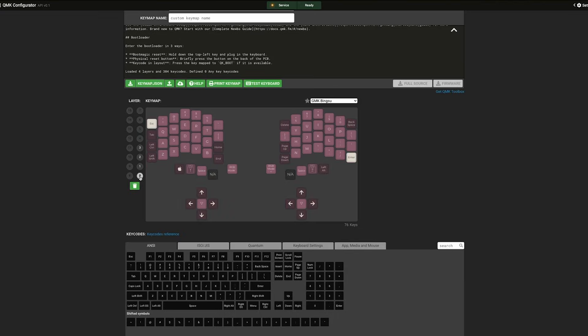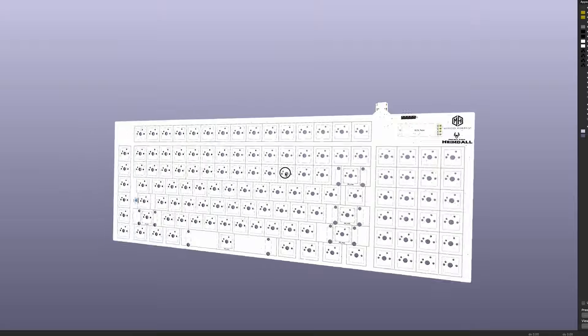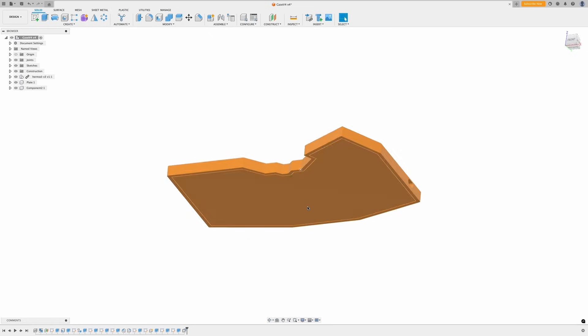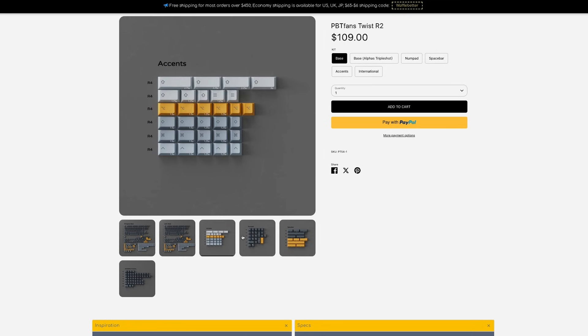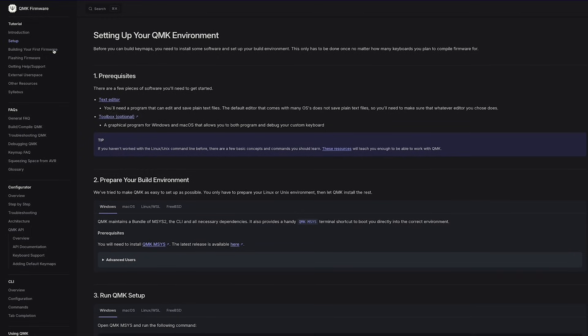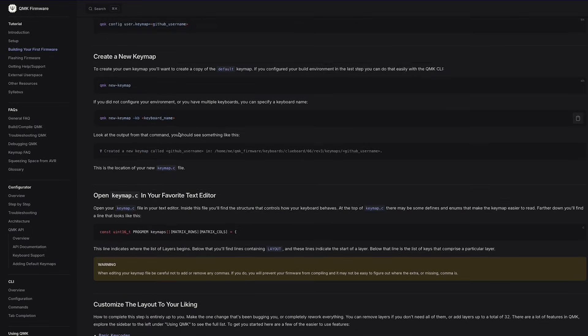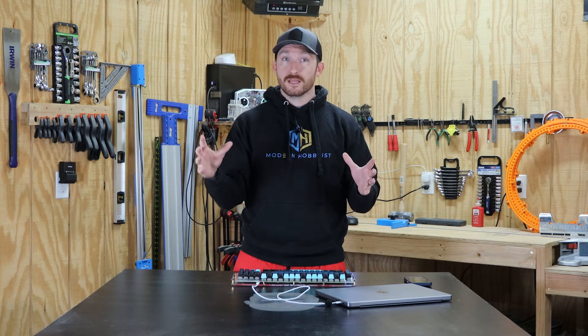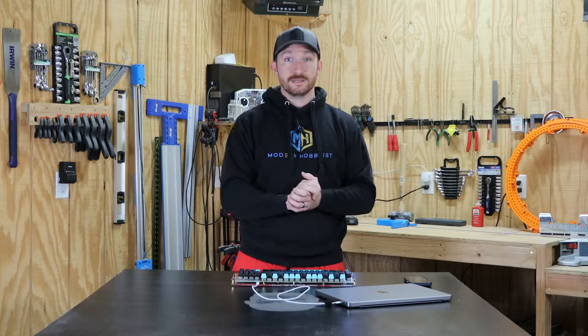There are several pillars in the world of custom keyboard design. You've got the layout, the PCB or matrix if you're hand wiring, the case, the keycaps, and of course, the firmware. That's way too much to cover in this one video, so today I'm just going to cover everything up to actually ordering the PCBs.